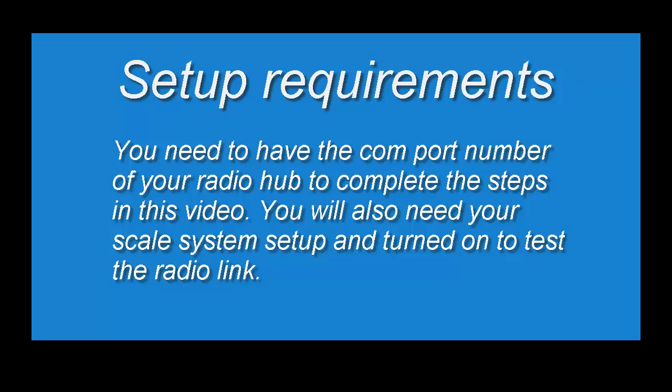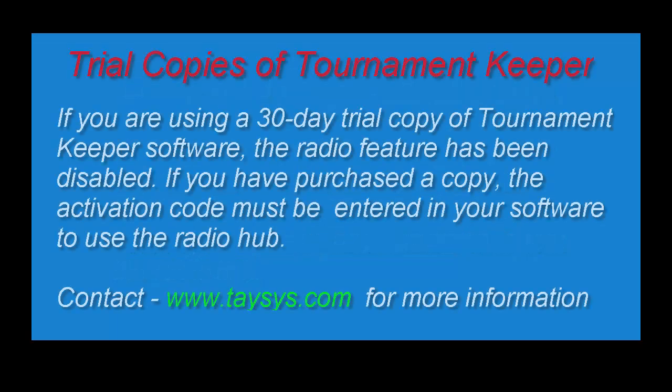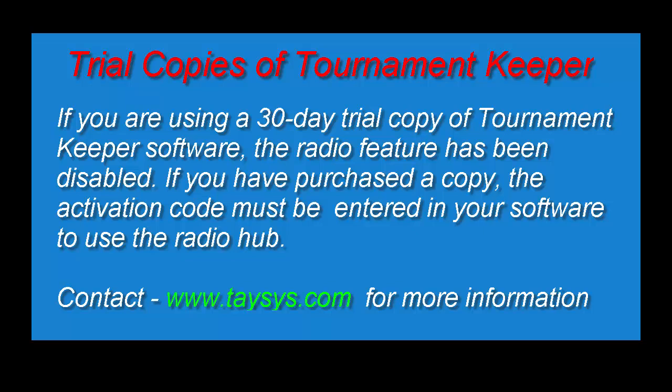If you're using the 30-day trial copy of Tournament Keeper software, the radio feature has been disabled and you will not be able to perform the setup or testing of your scale as shown in this video. If you've purchased the Tournament Keeper software, you must have your activation code entered to activate the radio feature.